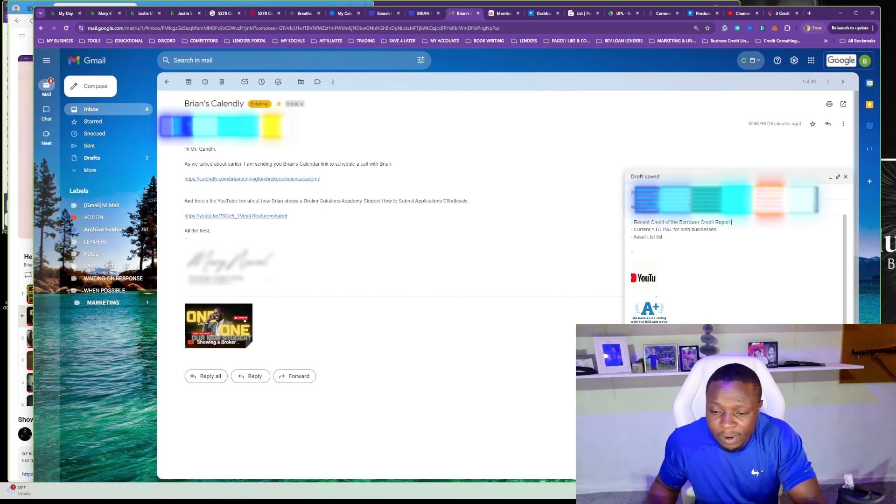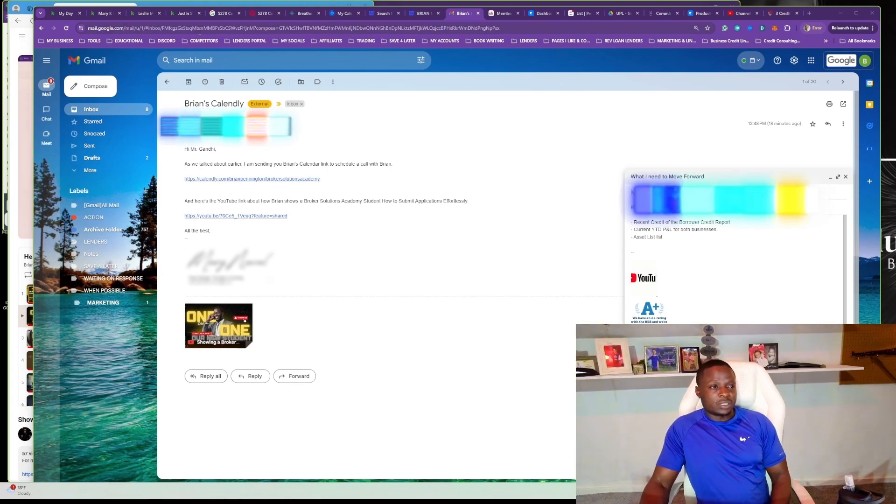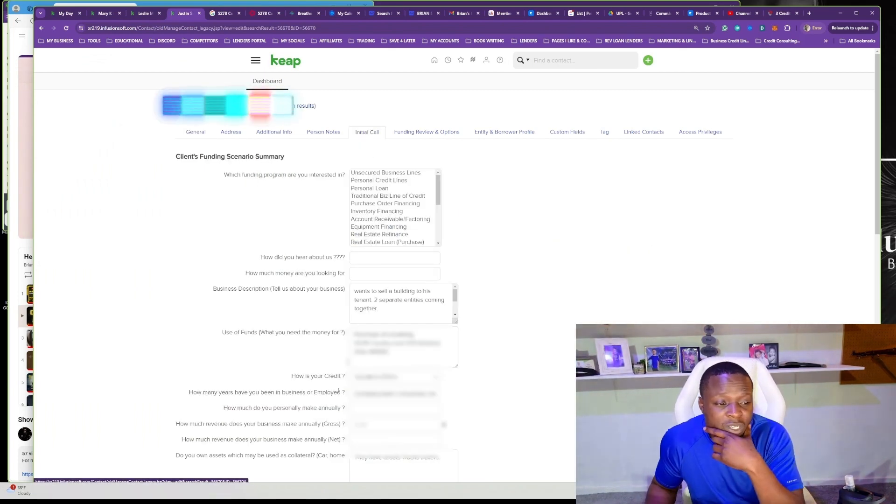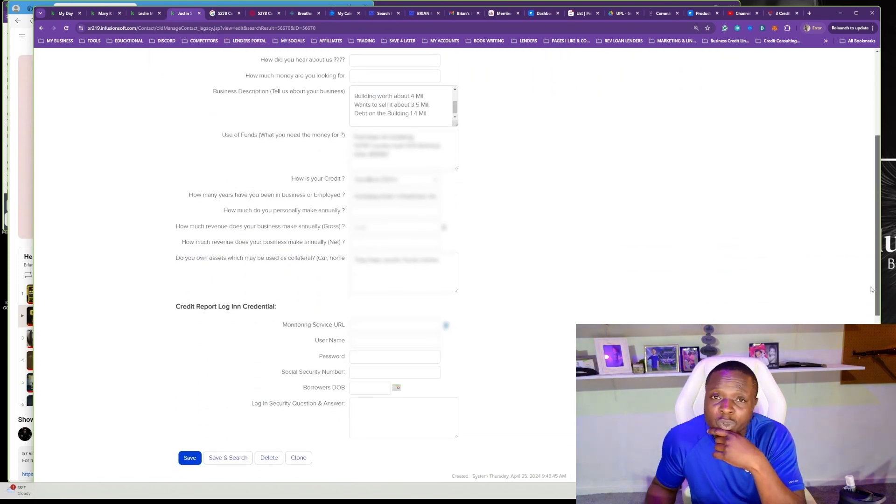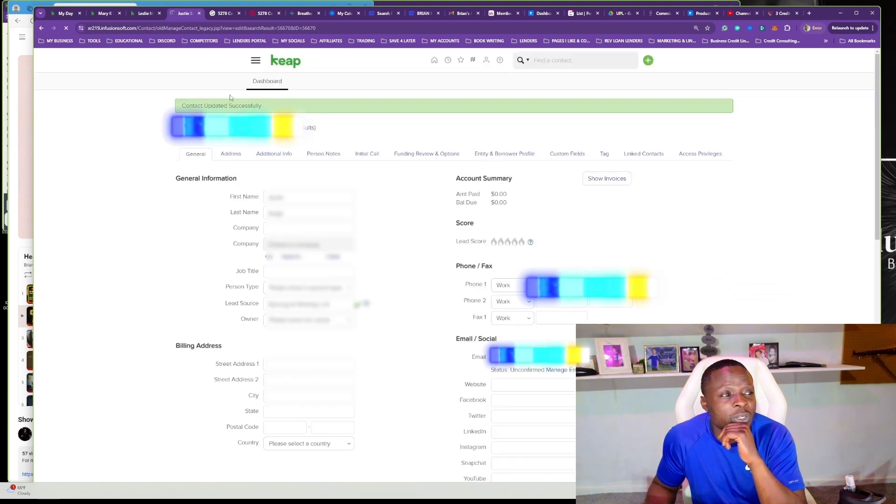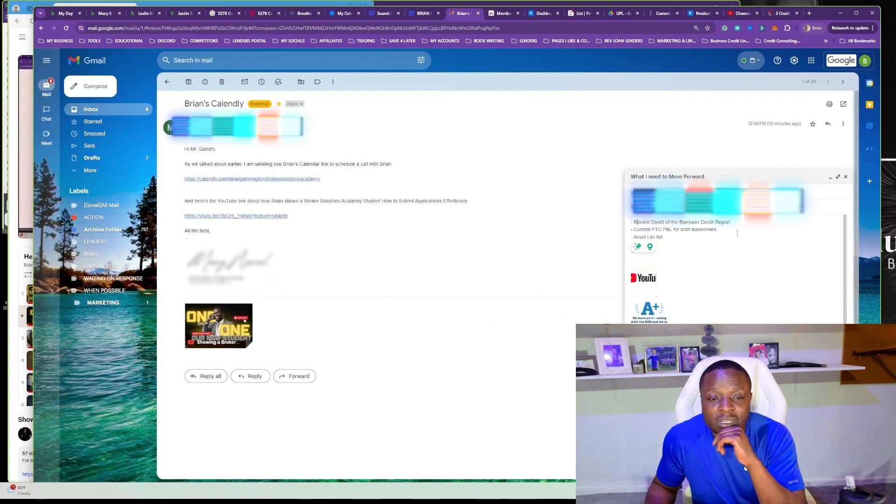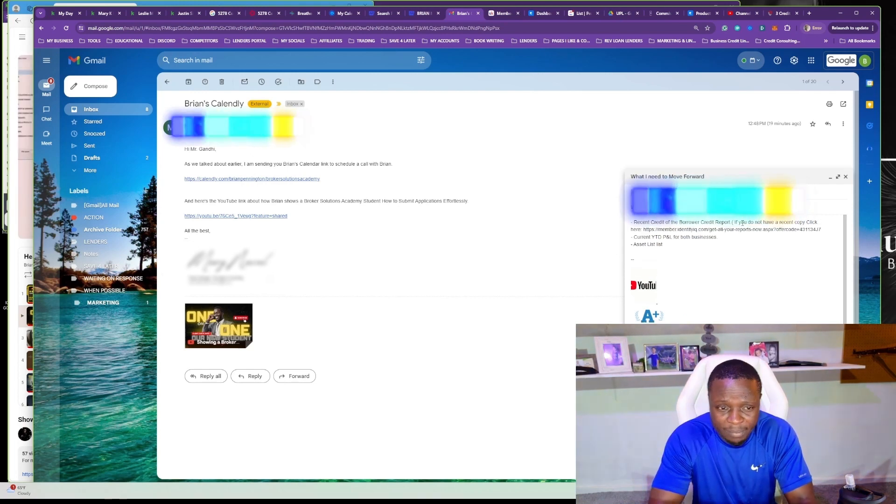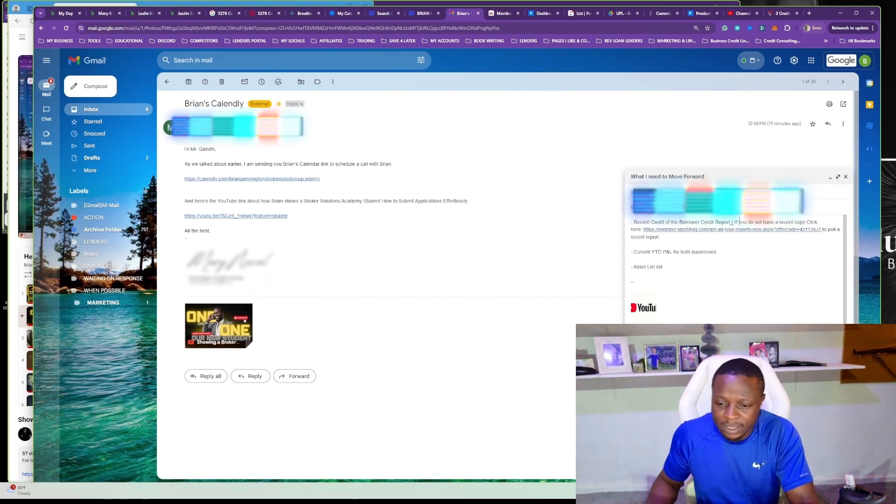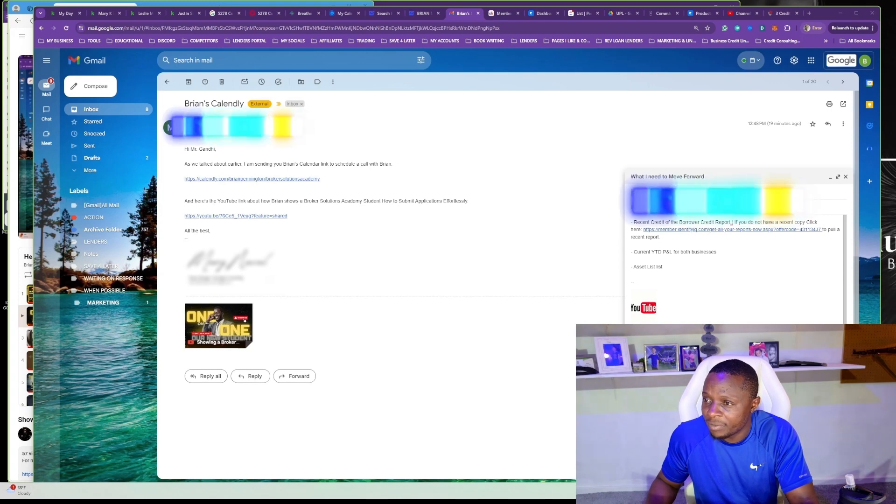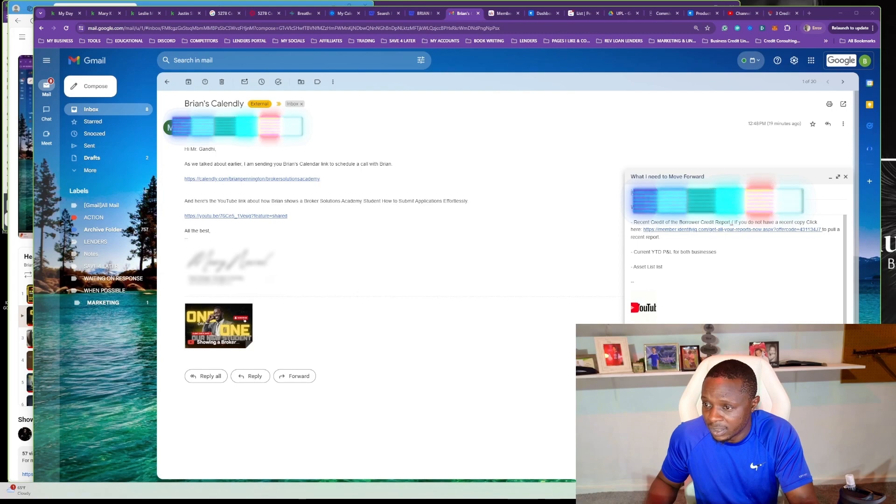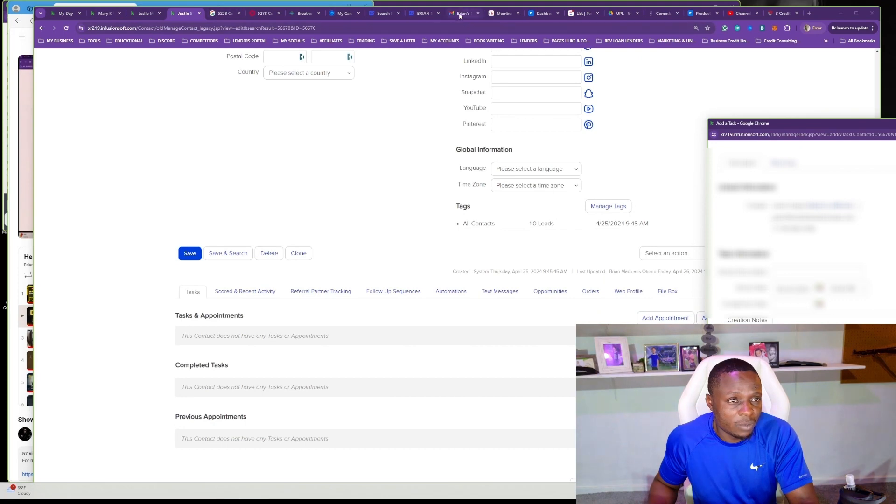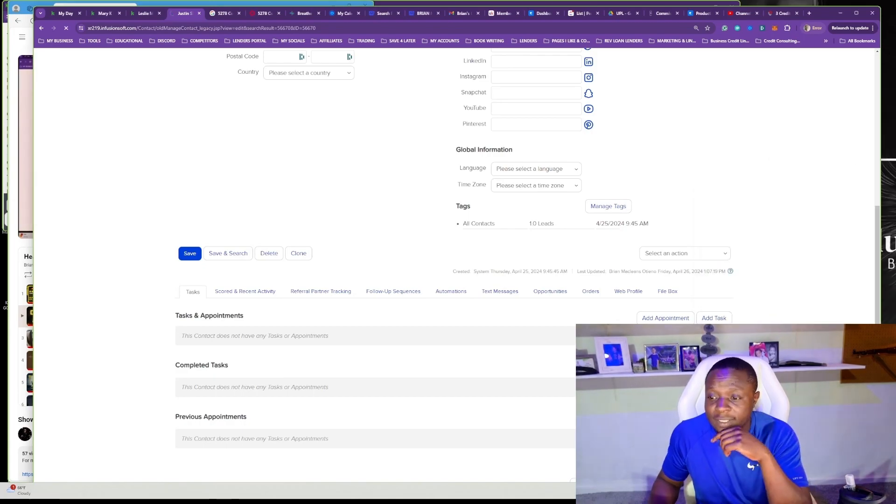We had a complicated call because this gentleman was calling on behalf of some other people, but again, the three parts of lending—our method still works. I was able to collect the necessary information to understand what's going on. This is where most brokers get lost, but if you follow the three parts of lending: credit, revenue, assets. What am I going to be requesting? A recent copy of their credit report—if they don't have one, click here. I provided my IQ link. A current year-to-date for both businesses and an asset list. I'm going to provide them a copy of an asset list. These are some of the things I always provide for my brokers. I'll send that over and we're done with that call. I'm going to set up a task in the system for two business assets. Let's do next week. We're done.